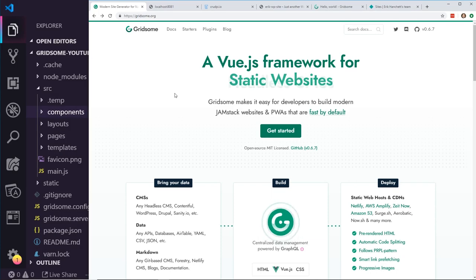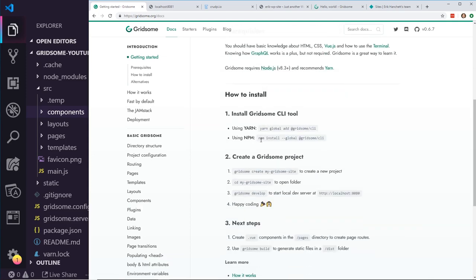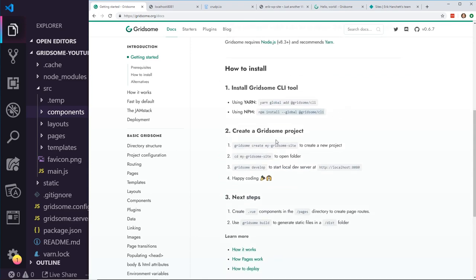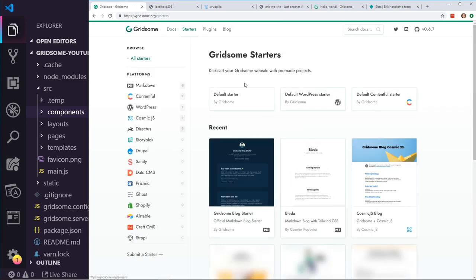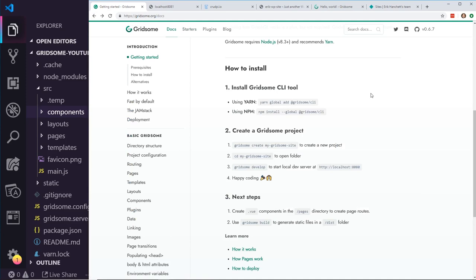If you aren't familiar with Gridsum at all, there is a great get started button on the site. First, you need to do an NPM install — just run npm install dash dash global and install the CLI. Then you can create a project. There are actually starter projects: the default starter, default WordPress starter, and default Contentful starter. I'm going to show you taking the default starter and getting it to the point where it's a WordPress starter, so you really understand it before jumping into the WordPress starter.